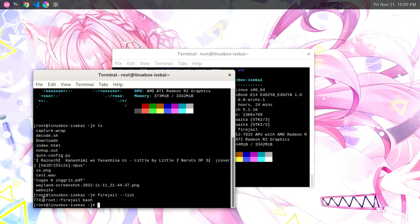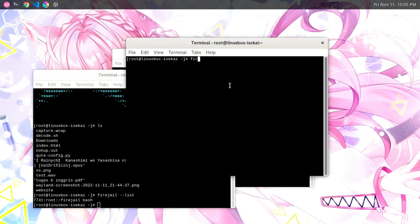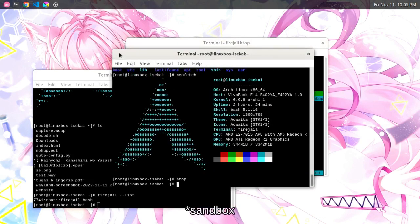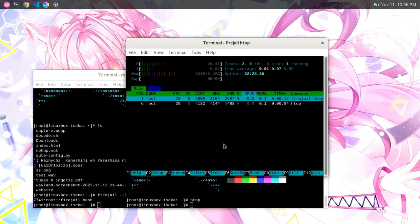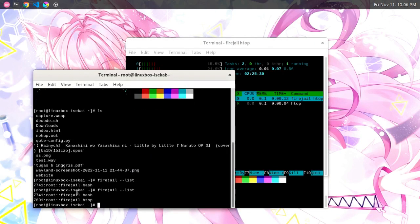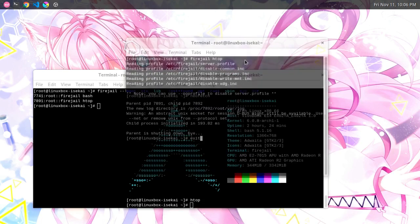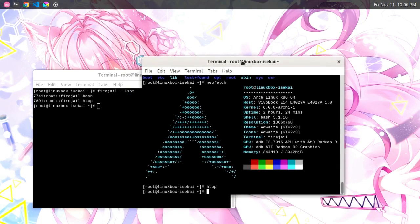If I type 'firejail list' here, this is how it looks. I go ahead and open another terminal and type 'firejail htop' — now it looks like this. There's no base running inside this container. If I type 'firejail list' again, here's how it looks. Note that I'm logged in as the root account.